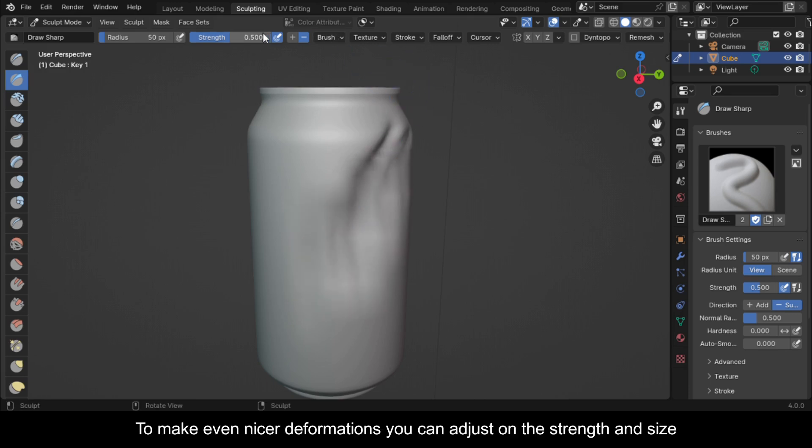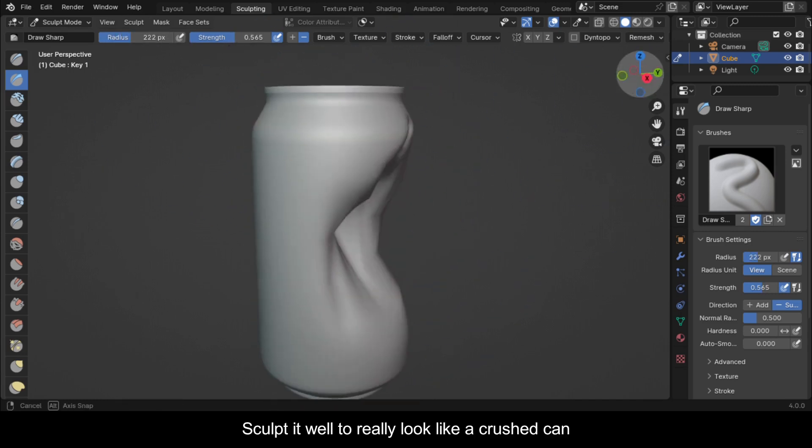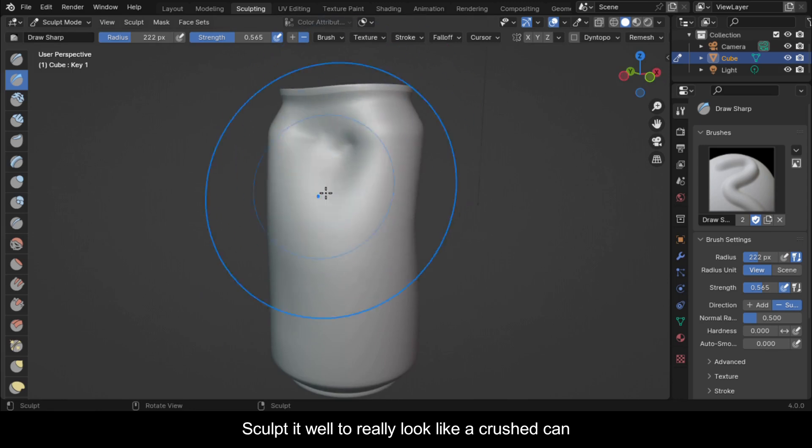To make even nicer deformations you can adjust on the strength and size. Sculpt it well to really look like a crushed can.